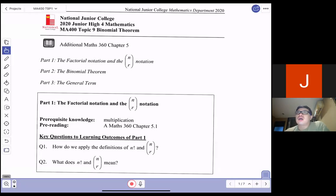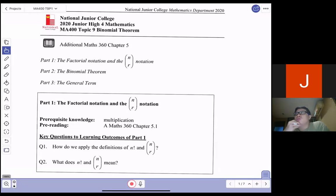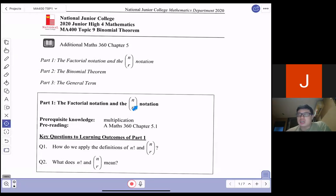Hello everyone. This is the lesson on Topic 9 Part 1 for Binomial Theorem. Congratulations, you have made it to Topic 9. I want to just go through with you a very quick video on Part 1, which is on the factorial notation as well as the n choose r notation.